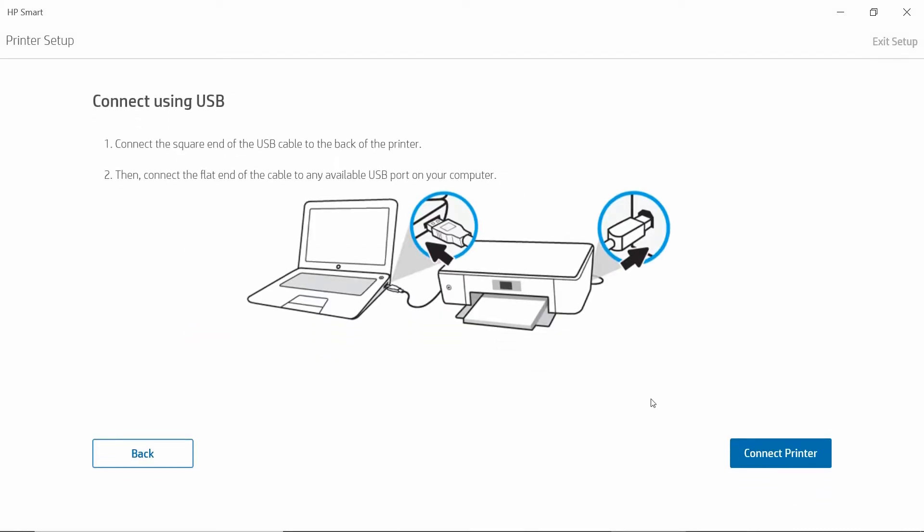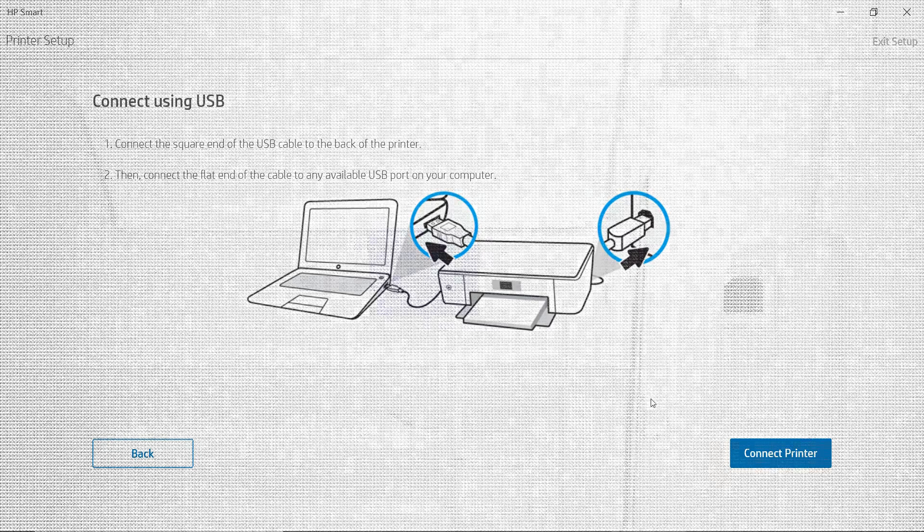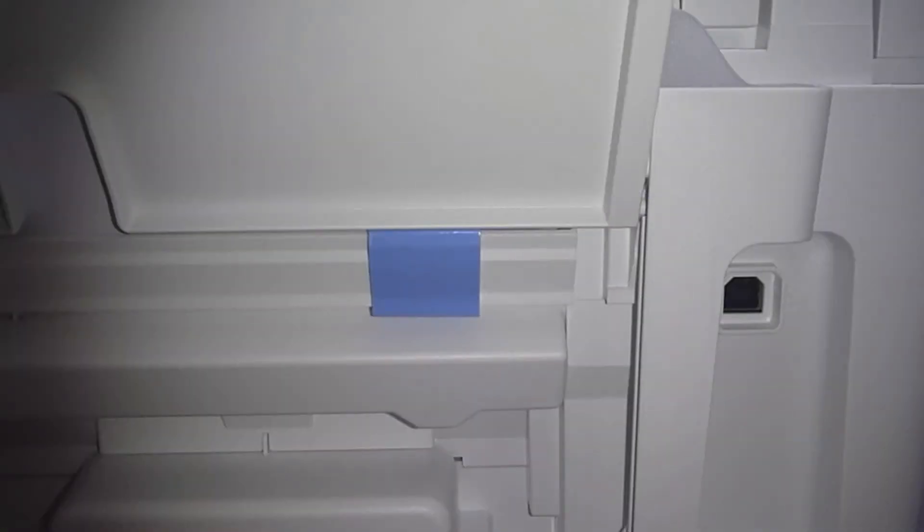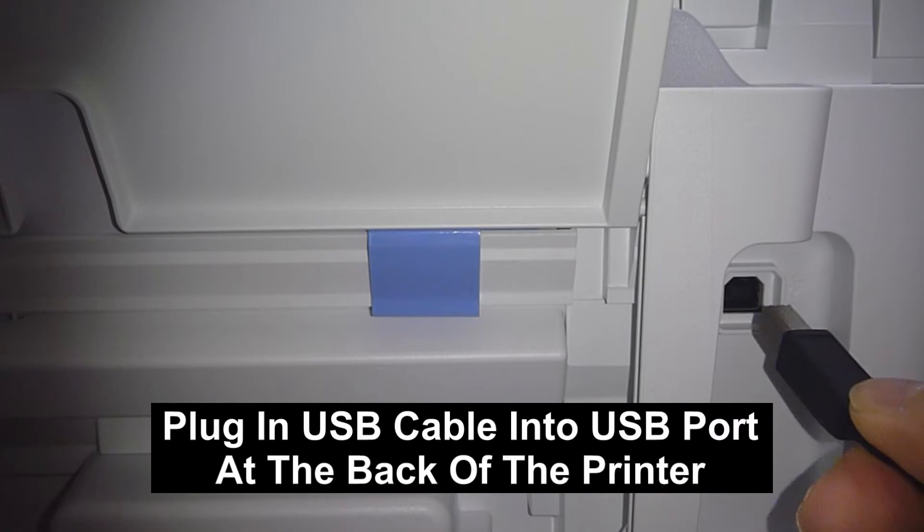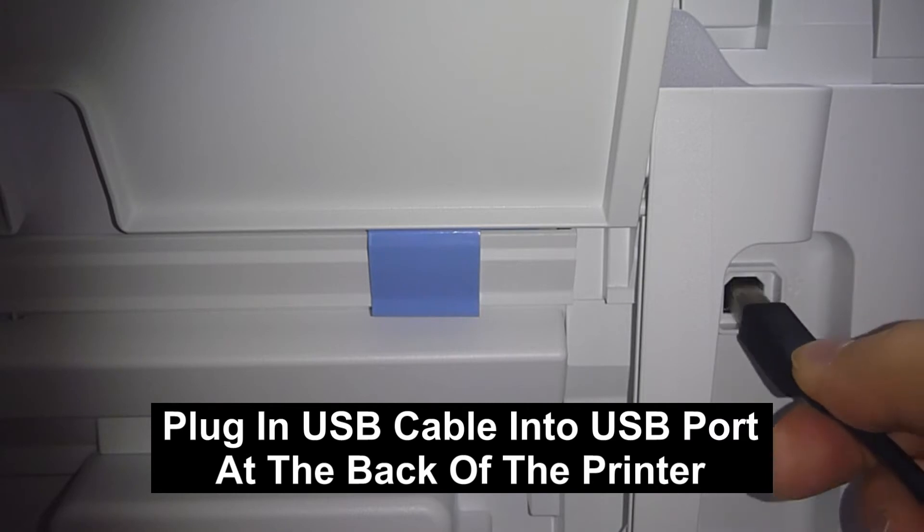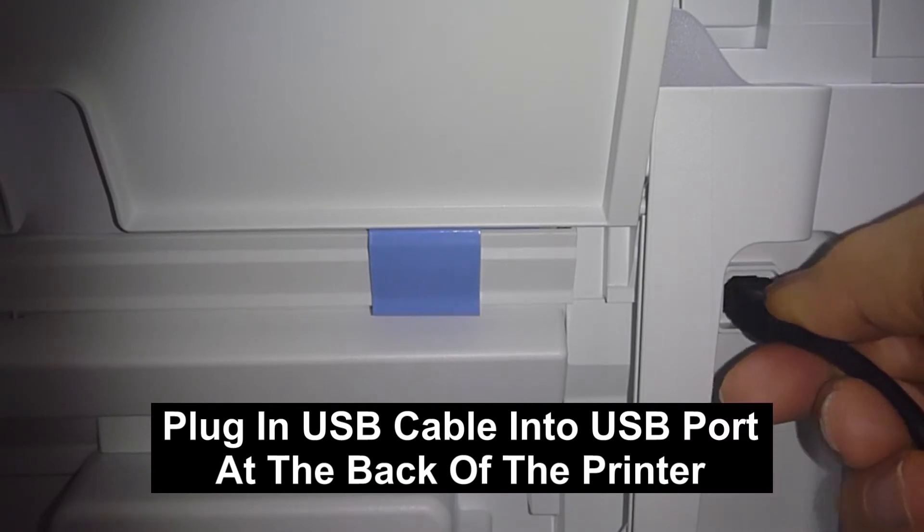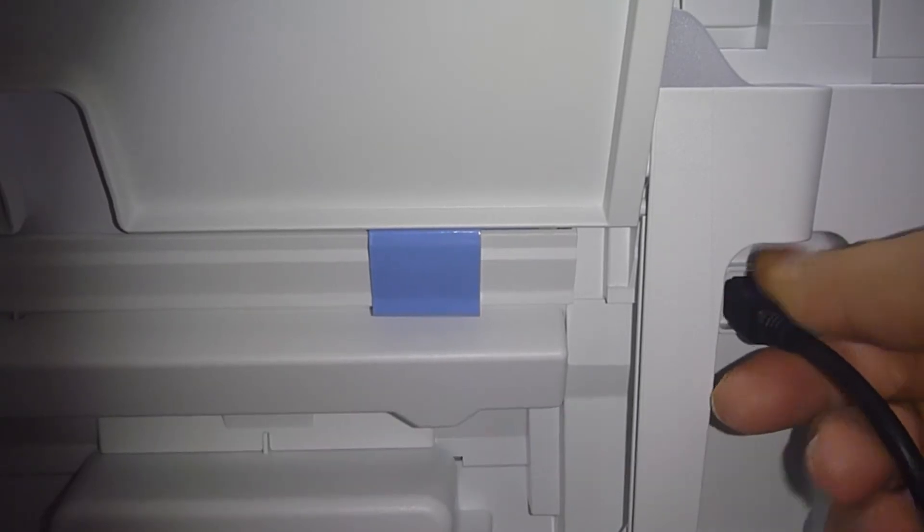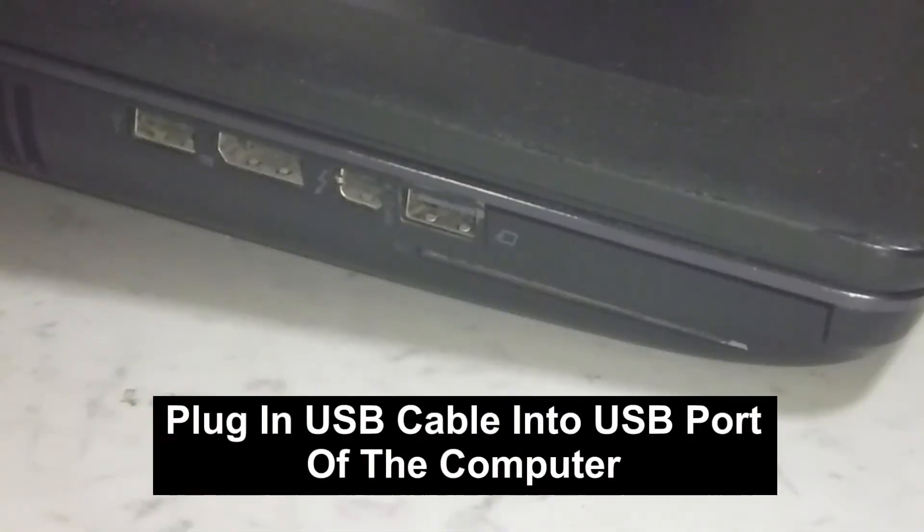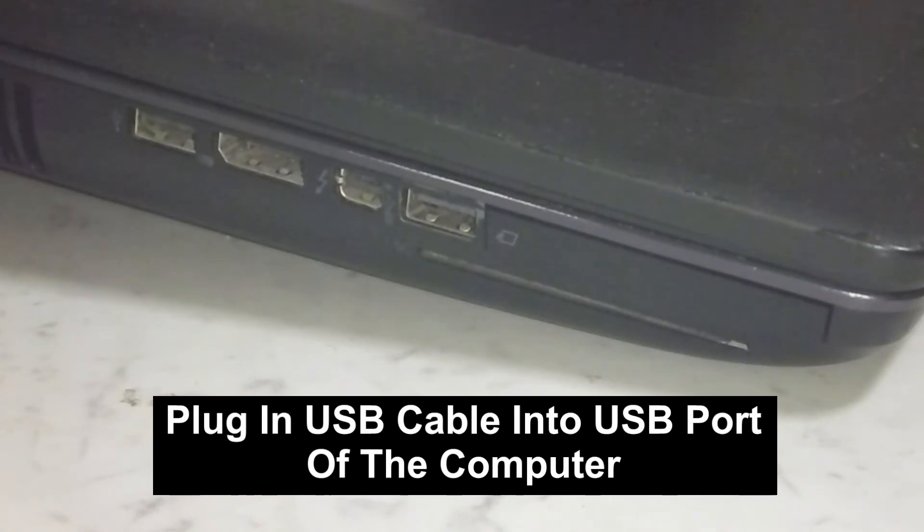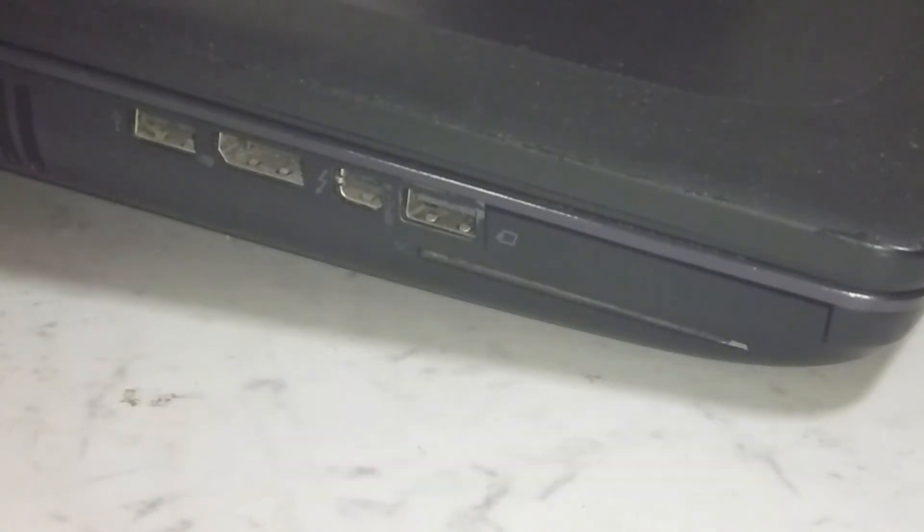Now the next step, you need to connect the square end of the USB cable to the back of the printer, and then connect the flat end of the cable to the USB port on your computer. Let's do that. Plug in the USB cable into the USB port at the back of the printer. Plug the USB cable into the USB port on the computer.